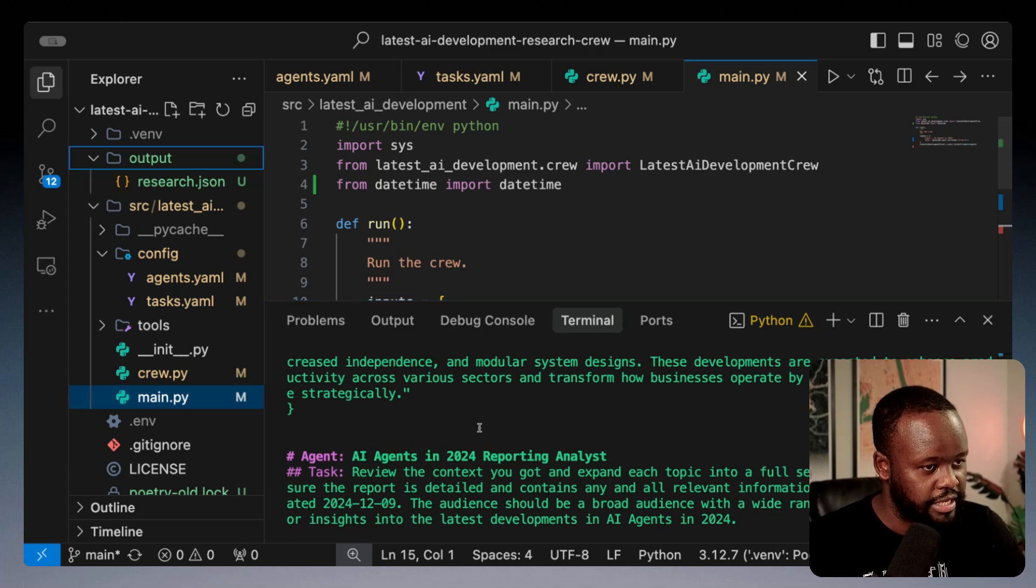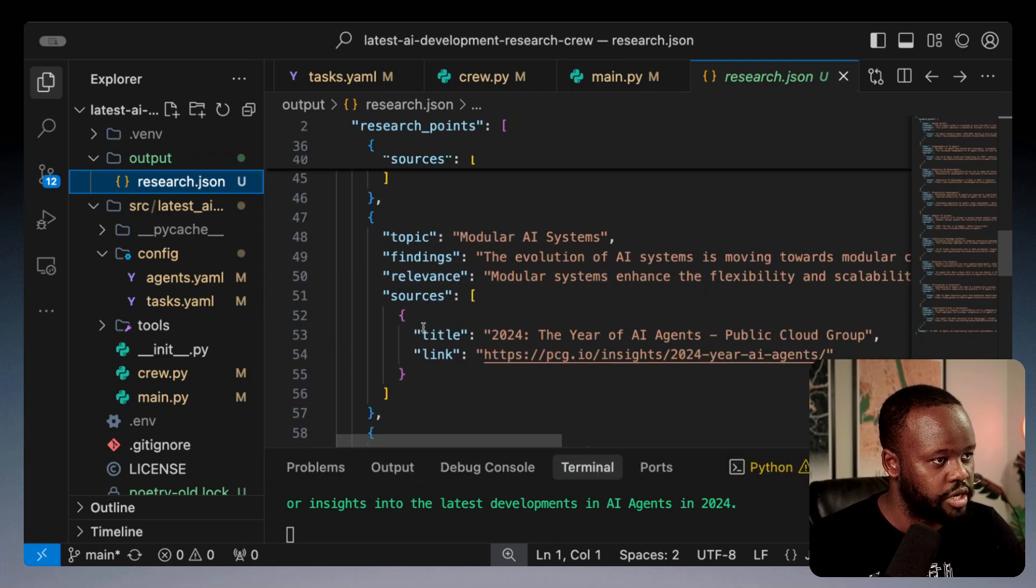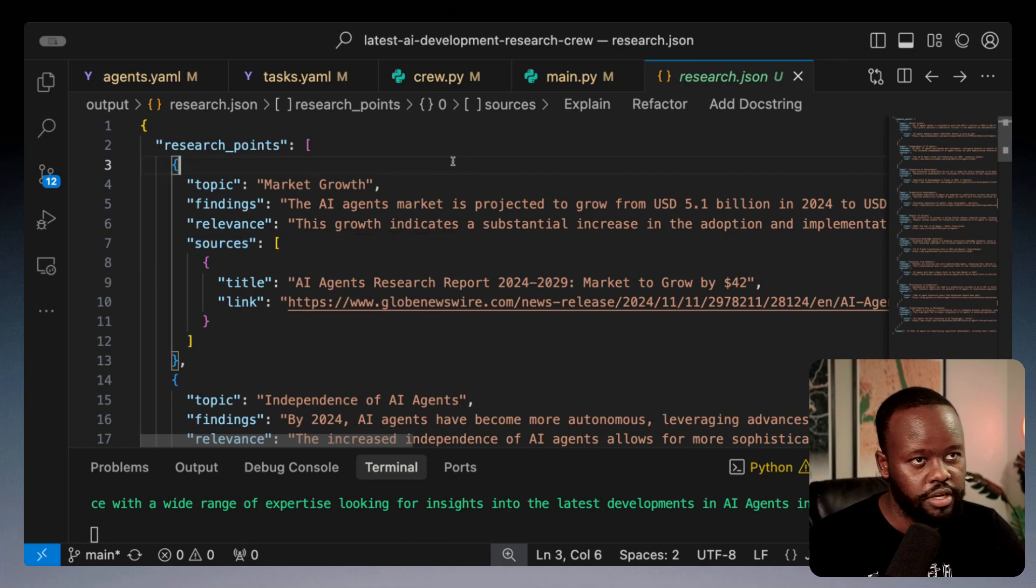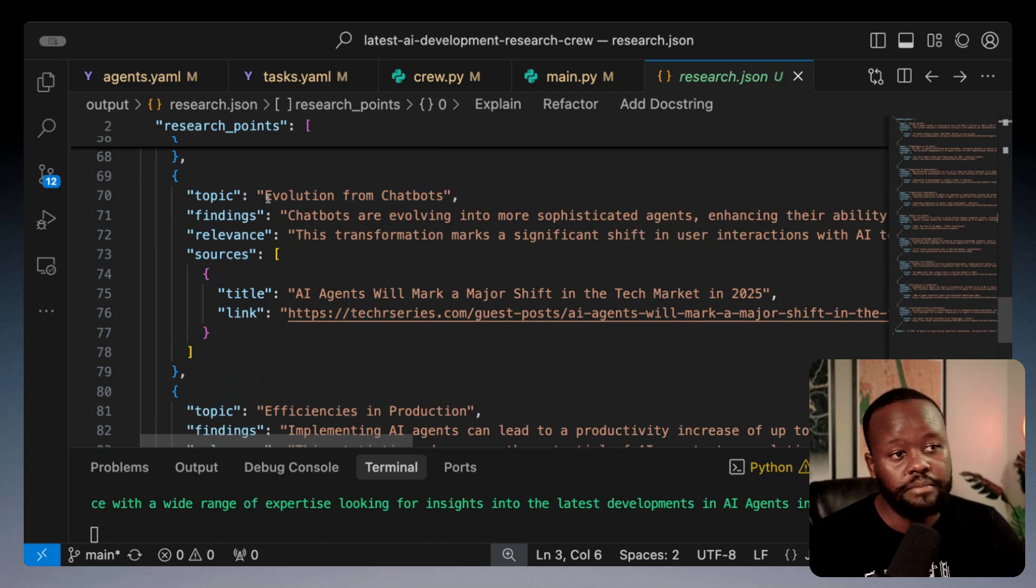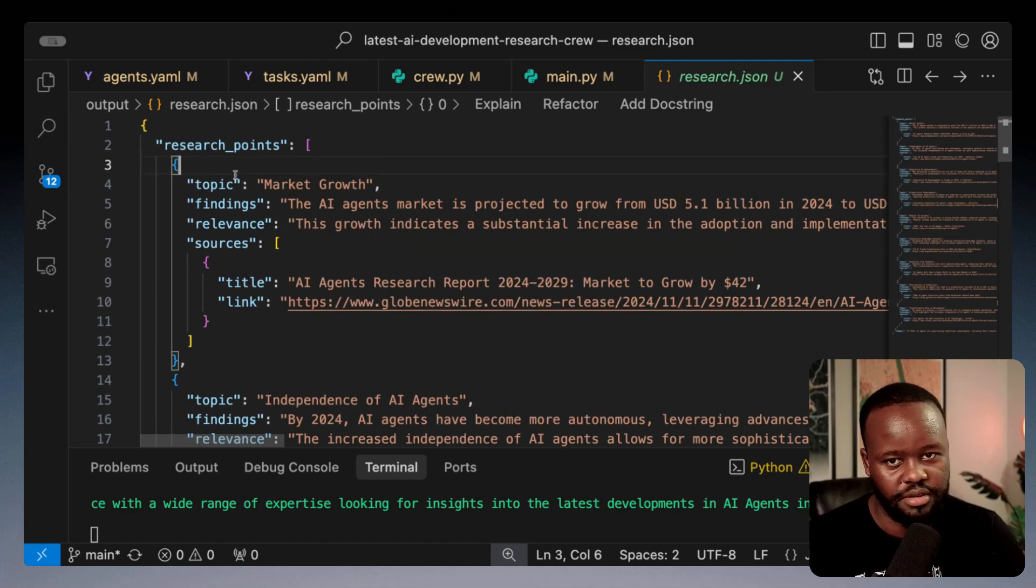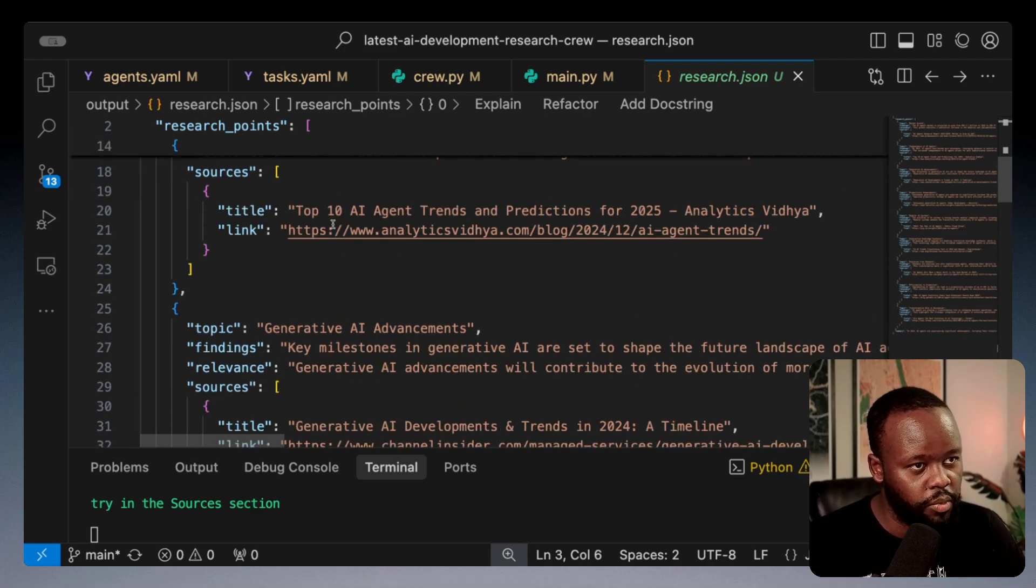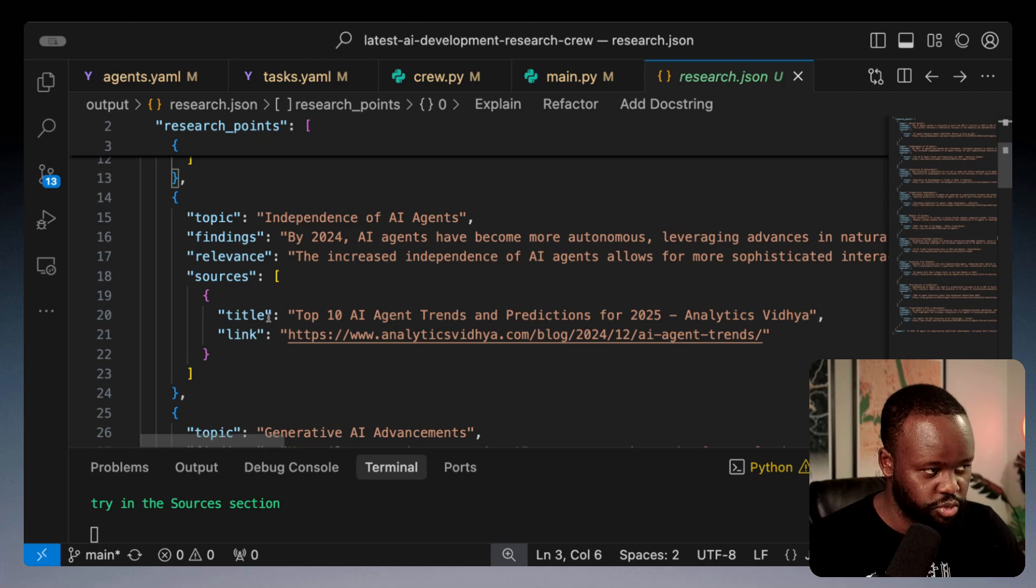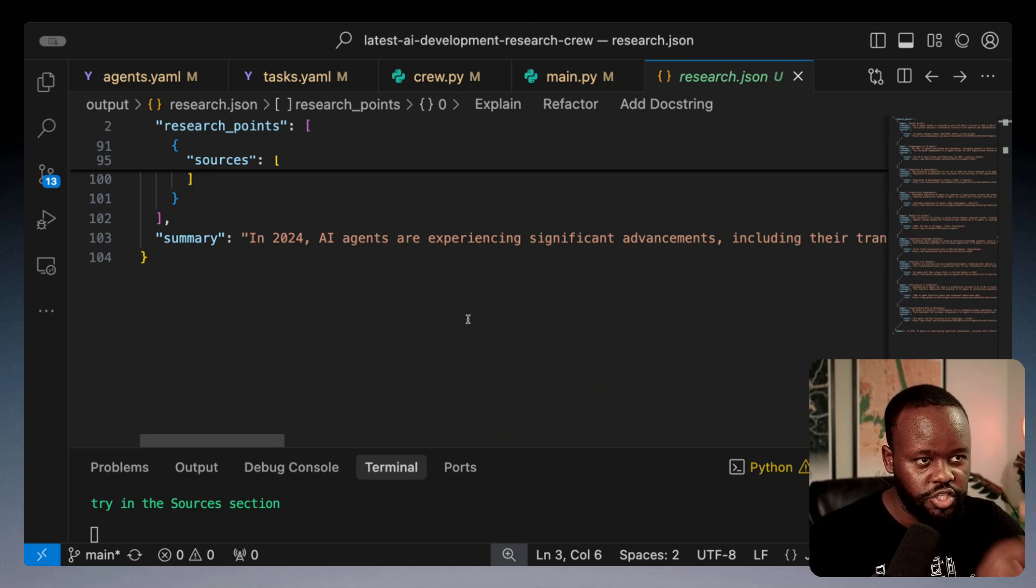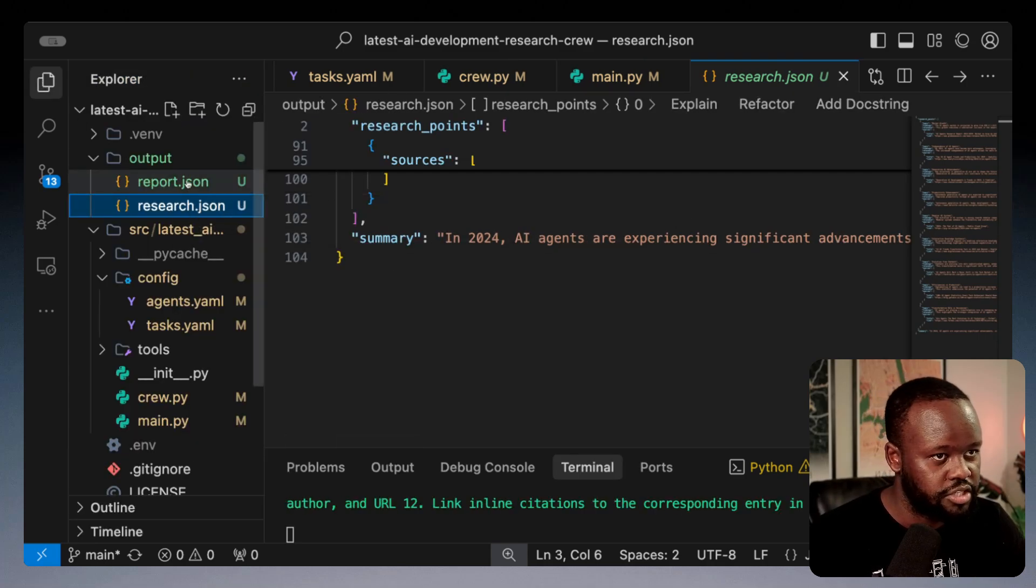Now it's finished the research and moving to the next agent to do the analysis. If we look at what the researcher has already done, this is the output generated. This is the JSON, it's consistently a good valid JSON. If you didn't have the Pydantic, sometimes it would generate JSON, sometimes it wouldn't, or it would add extra text that would break the JSON. You can see it's structured the way we want: topic, findings, relevance, and sources with title and link.